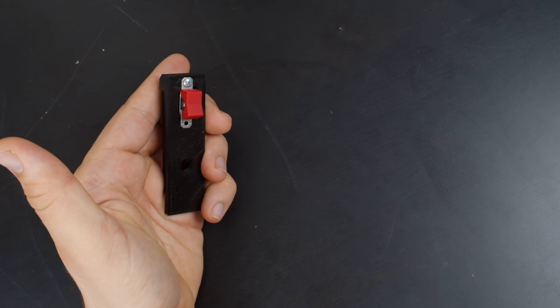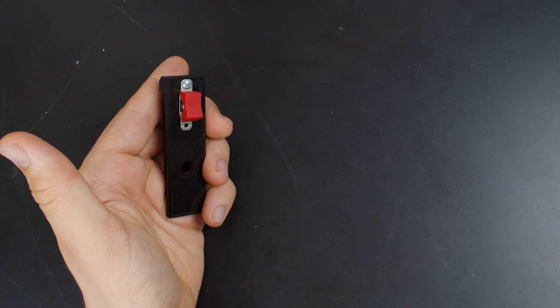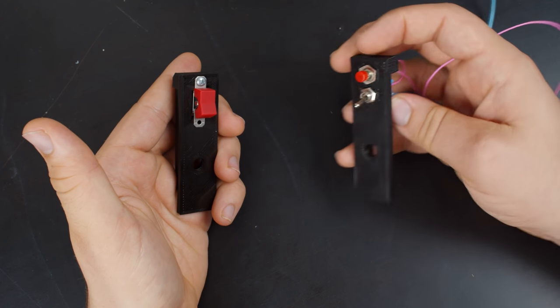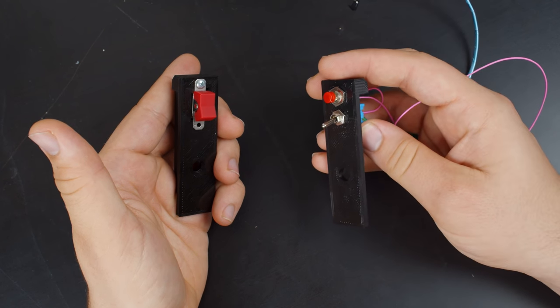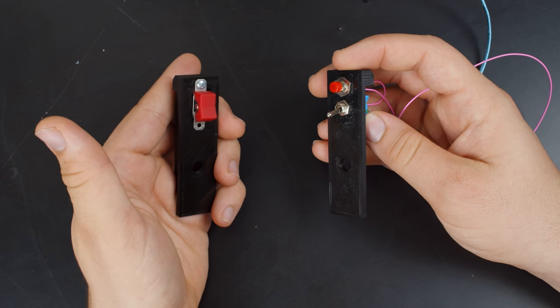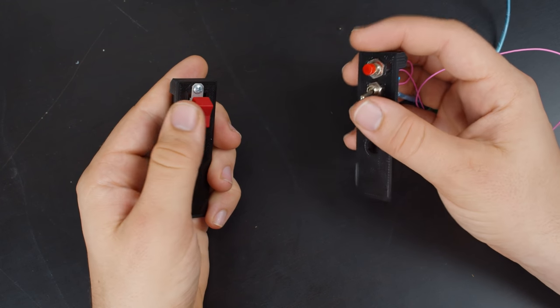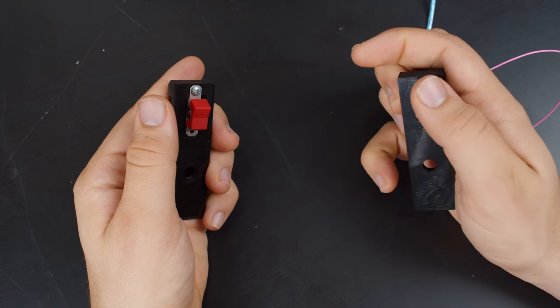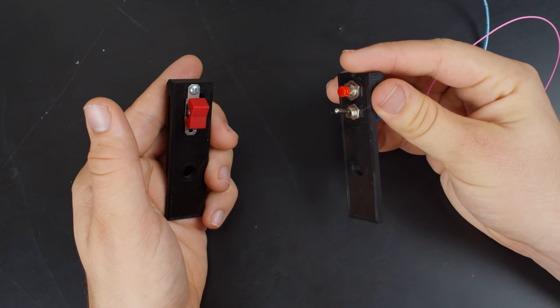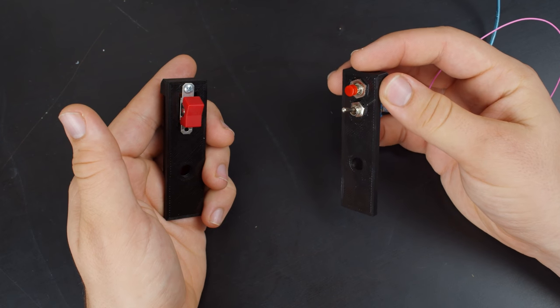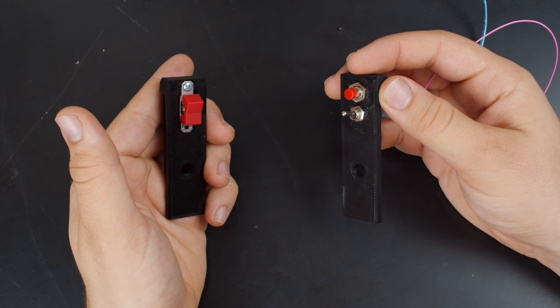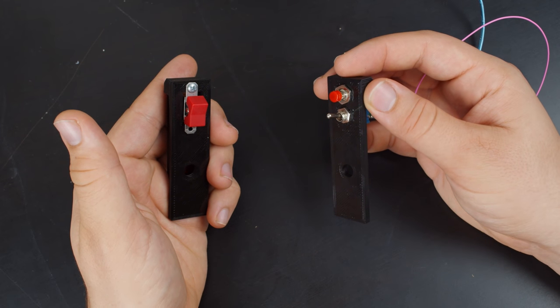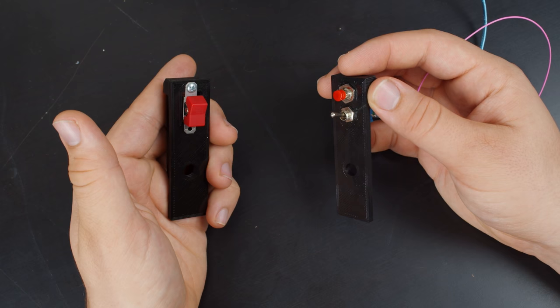So starting today, this switch will no longer be included in the kit, but will be replaced with these. I'm replacing the one switch with two because I'm adding a reset button. Let me go over how that works and show you how you install this one.